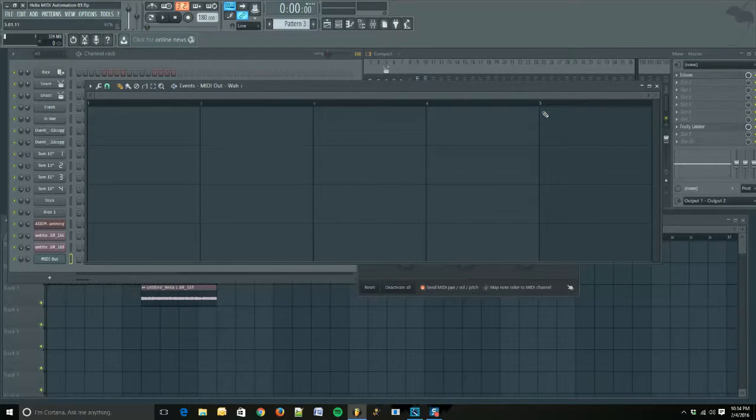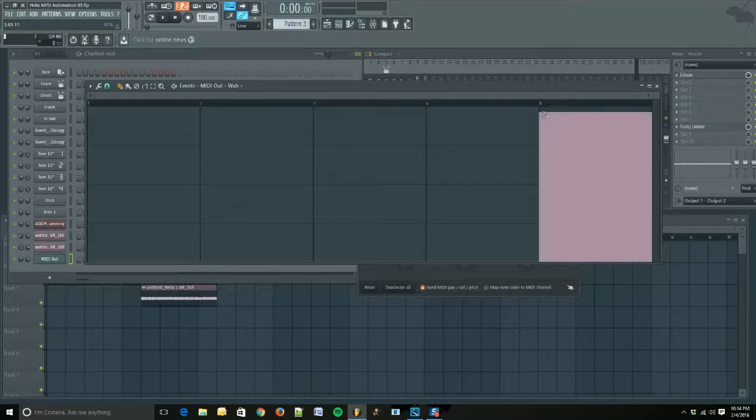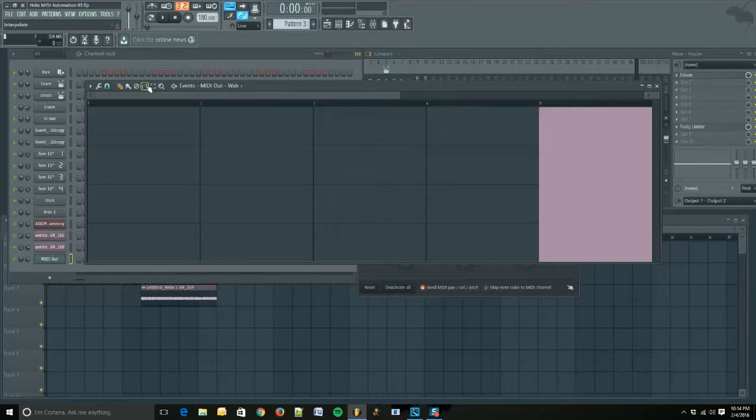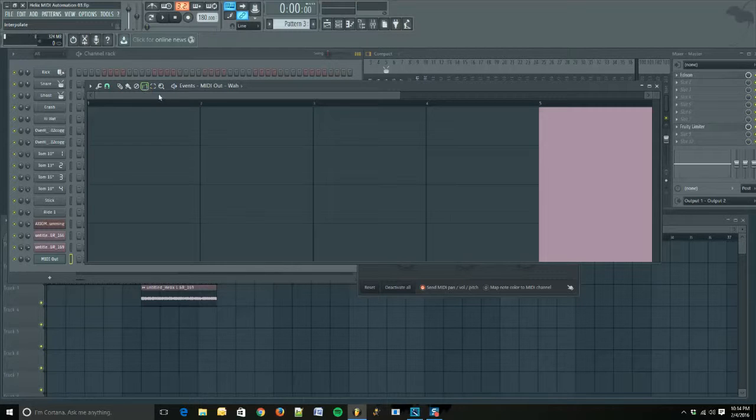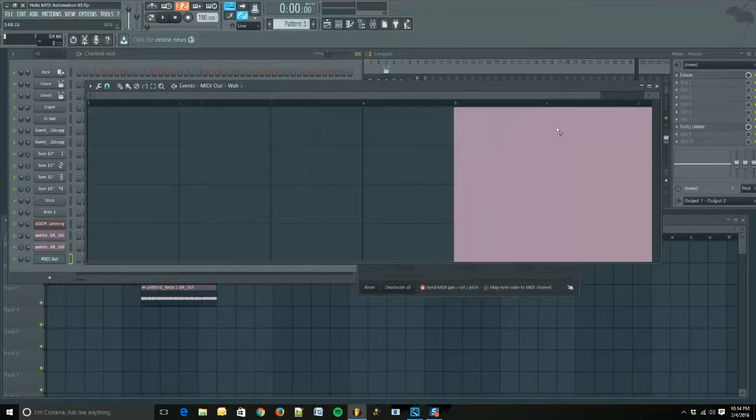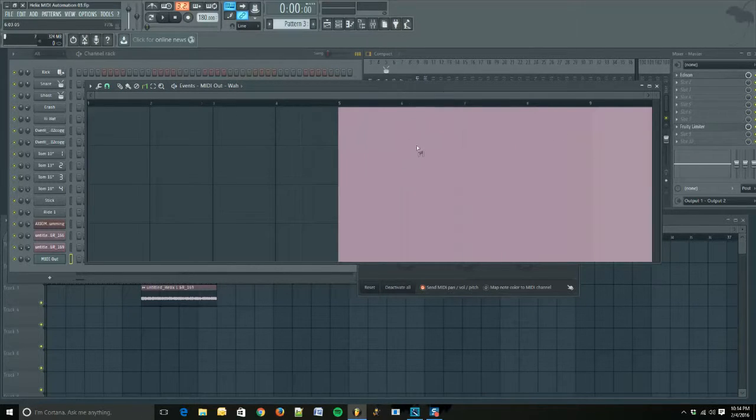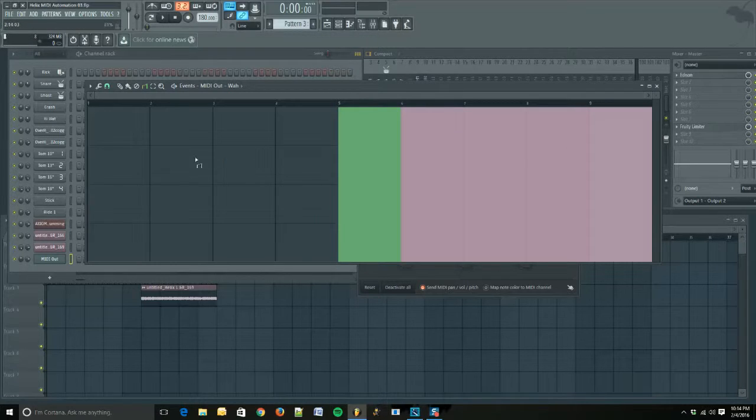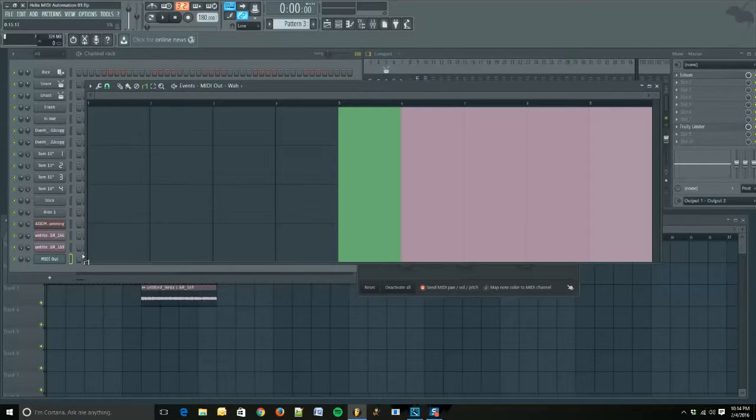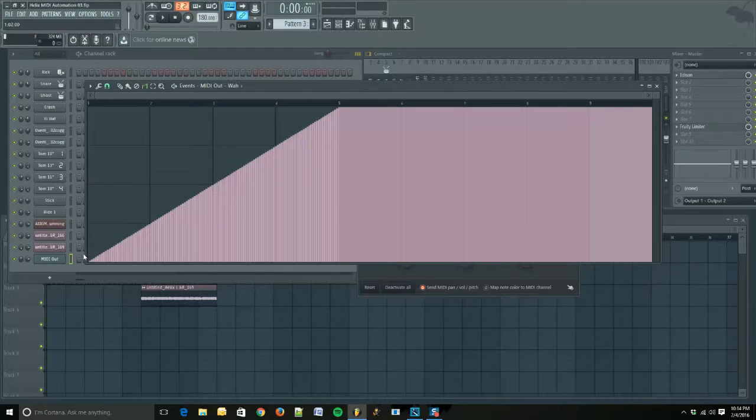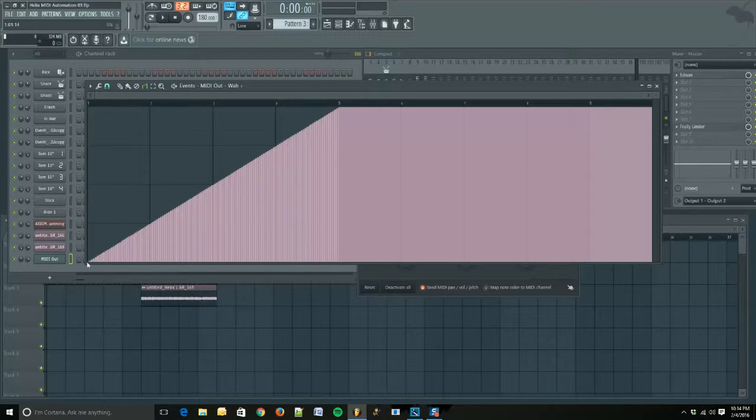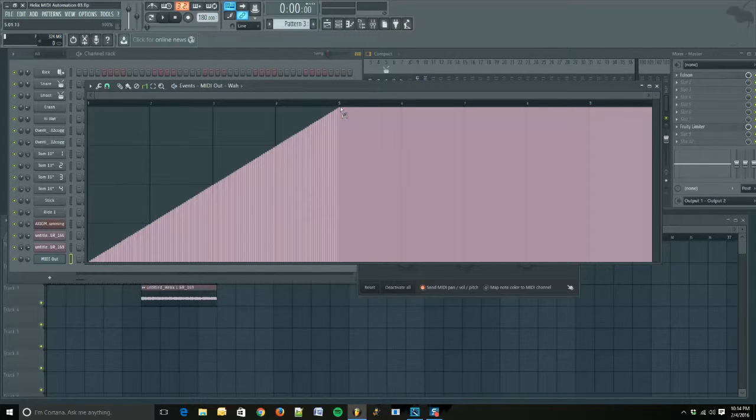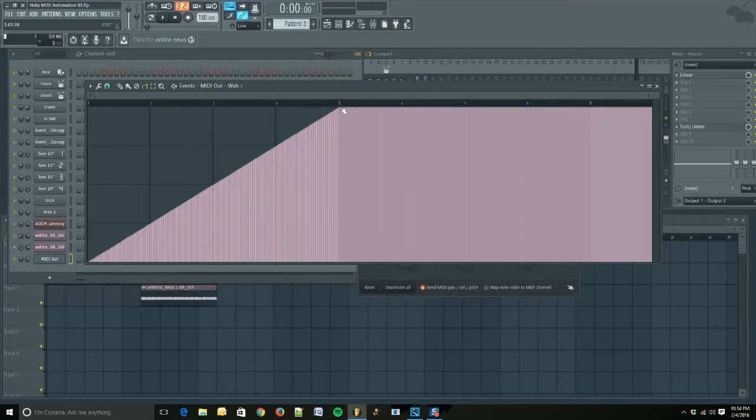We're going to click the Interpolate button, zoom out a little more, and then we're going to drag it over the fifth measure and all the way to the first. You can see when I released, it made a perfect transition from 0 to that 127 value. On the Helix pedal, that's going to be 0% to 60% wah amount.